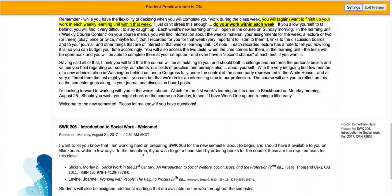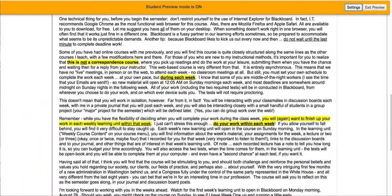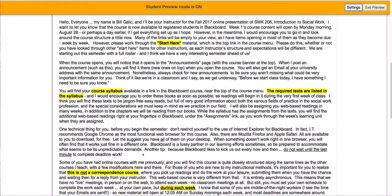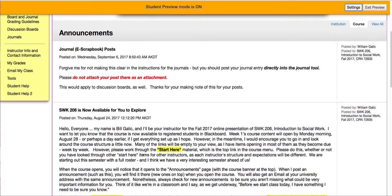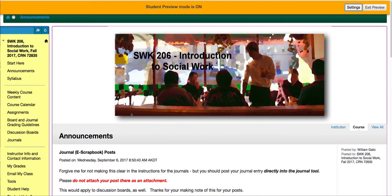Sometimes in my announcements I have information that you may want to have later in the semester, so these will always be here for you to look at. Additionally, when I post announcements they're going to get sent to you in your UAA email account. So always be sure to check that account for any information I might be sending to you, and also double check the announcements to make sure you're not missing anything when you check into the class.